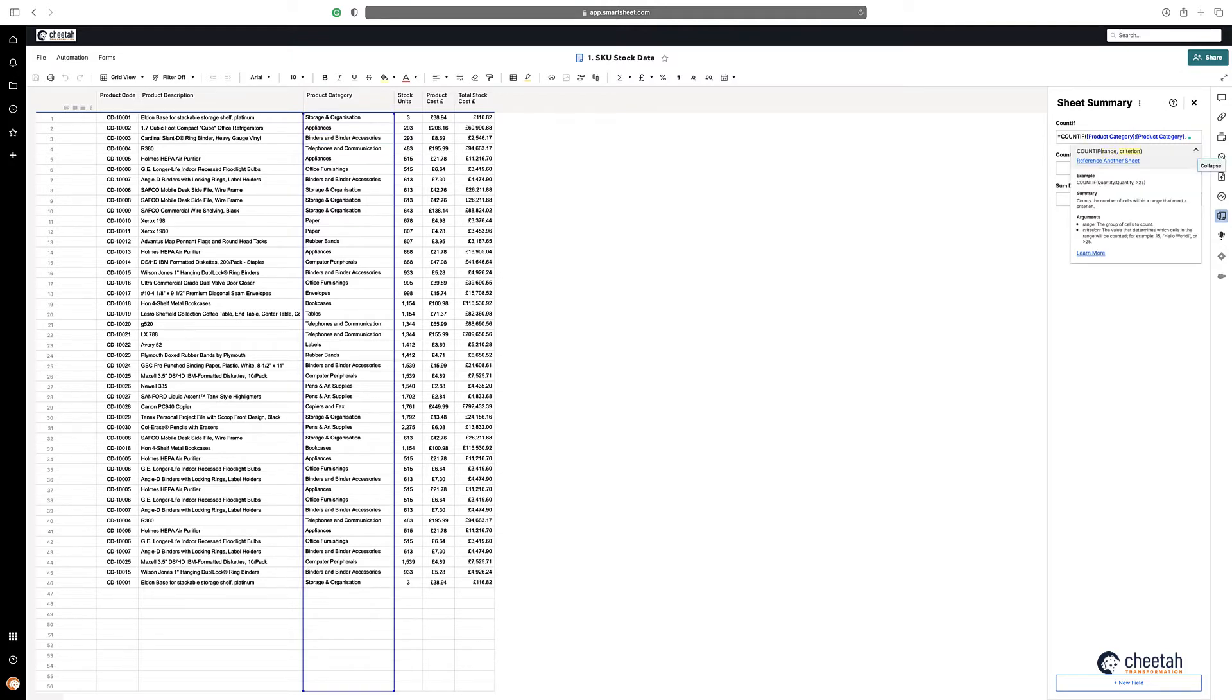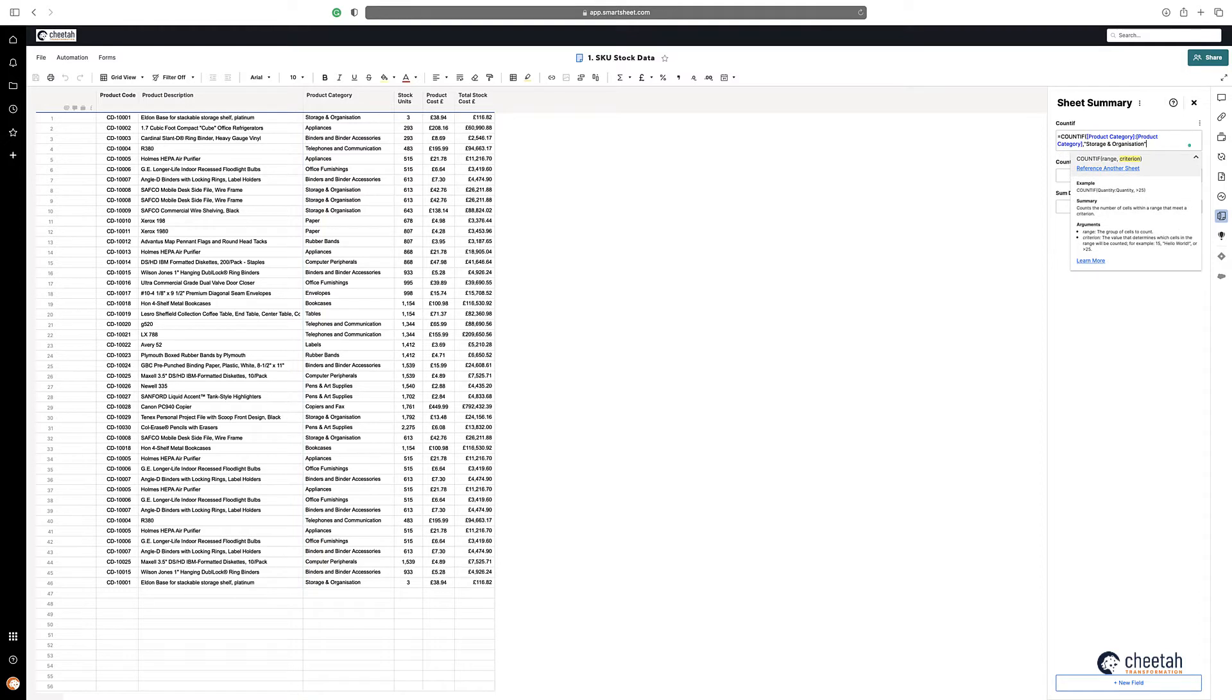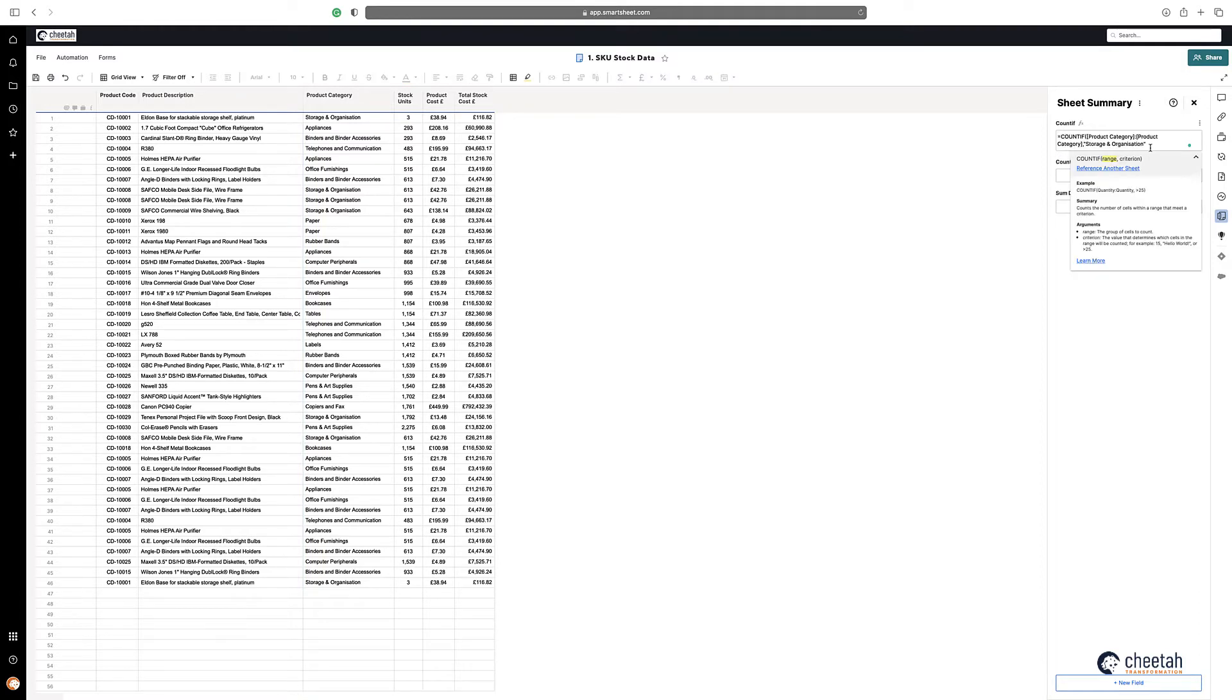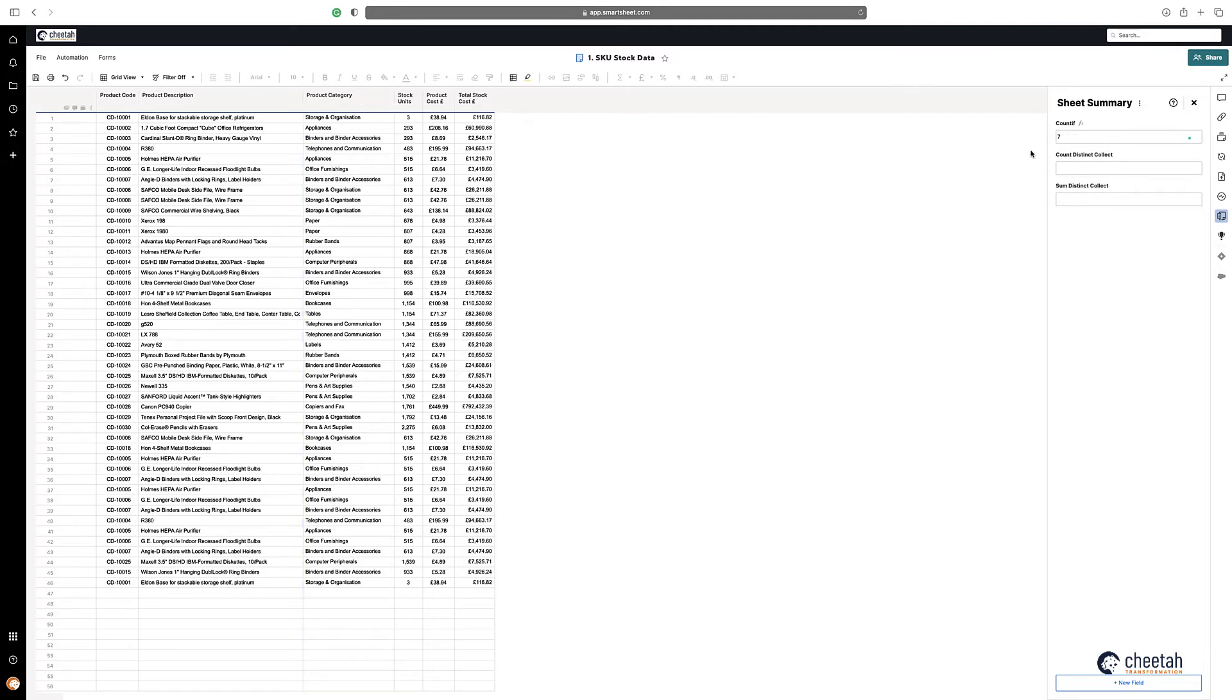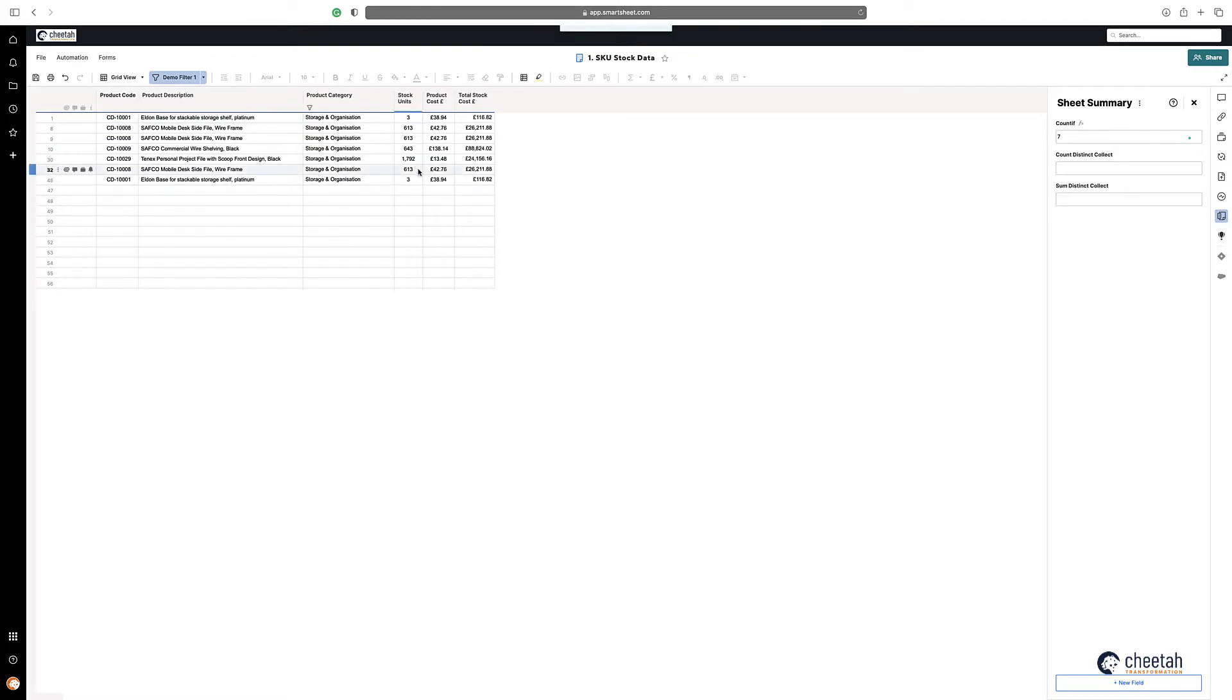And then put in my criteria which is storage and organization. You can see there are seven times it's appearing. I put a filter in there already, you can see there are seven instances that happen.